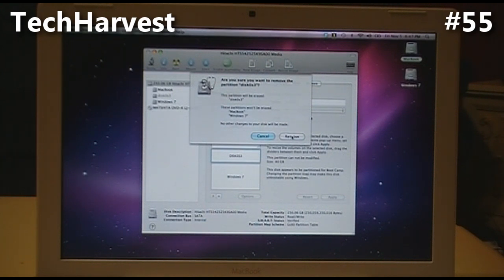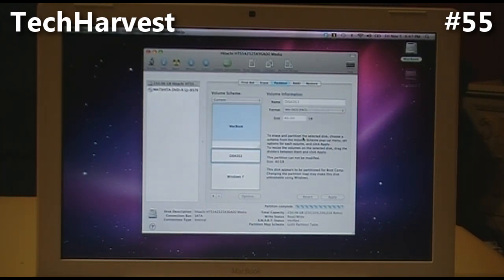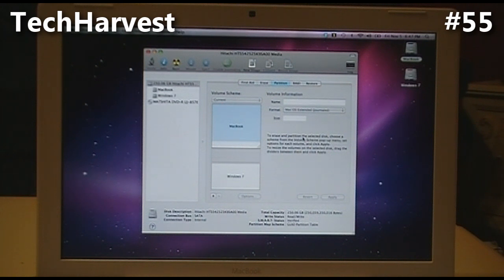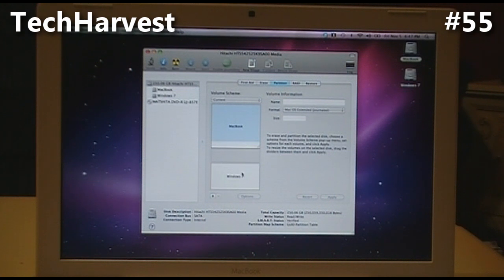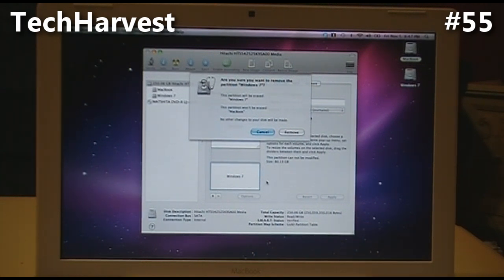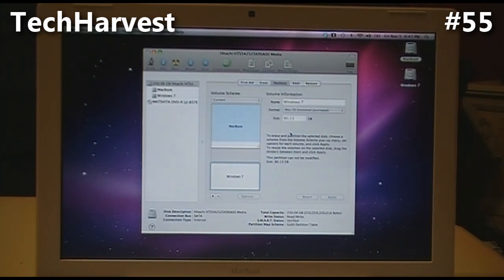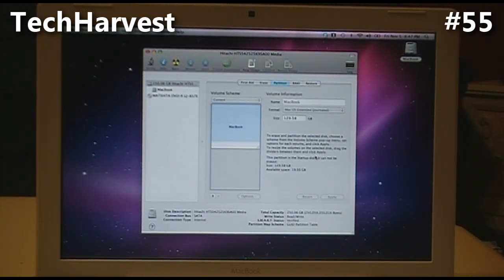Now we're going to do the same thing with the Windows partition, so we're going to grab that and do the exact same thing. Same drop-down menu says, Are you sure you want to remove partition Windows 7? We're going to do that - gone.